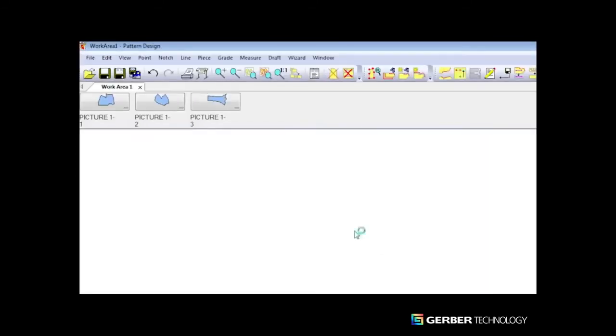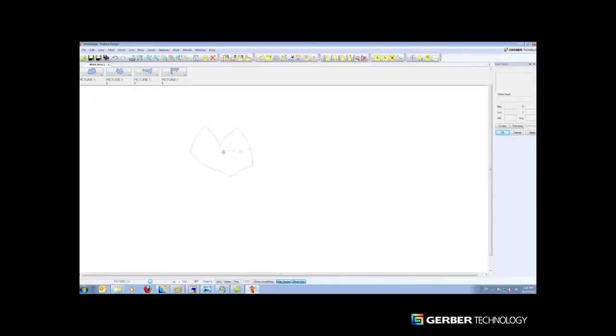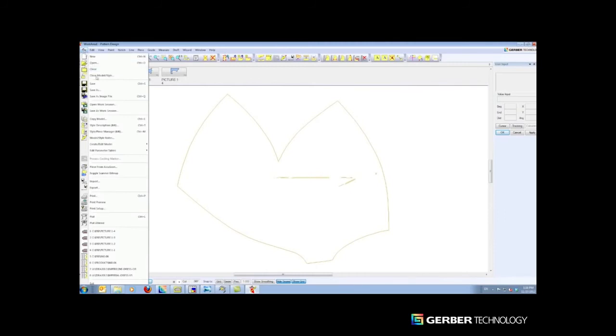Once we've captured our hard patterns, we can easily edit them in Gerber's AccuMark pattern design software.